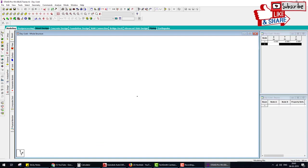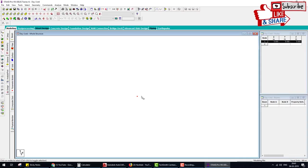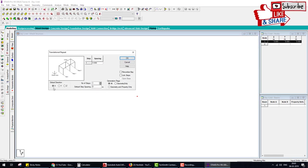Select the node cursor and select the nodes. Now we check — this is the node we created. What we do next: we create a beam of 5.5 meters in the X direction. So we go to the Translate Repeat tool, X direction, 5.5 meters, one step, Link — OK.